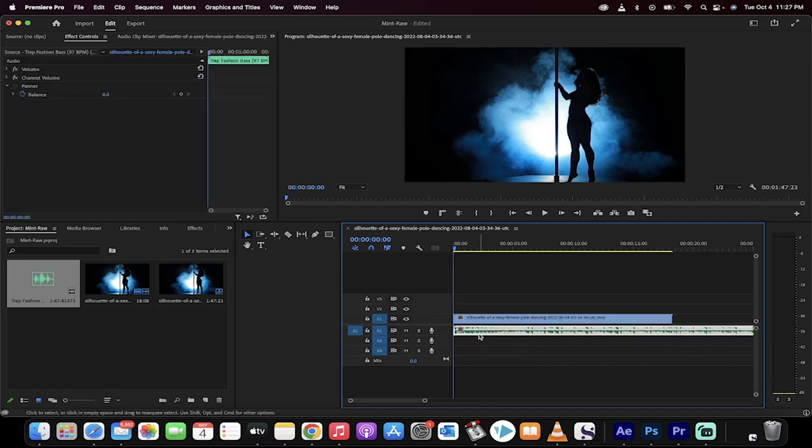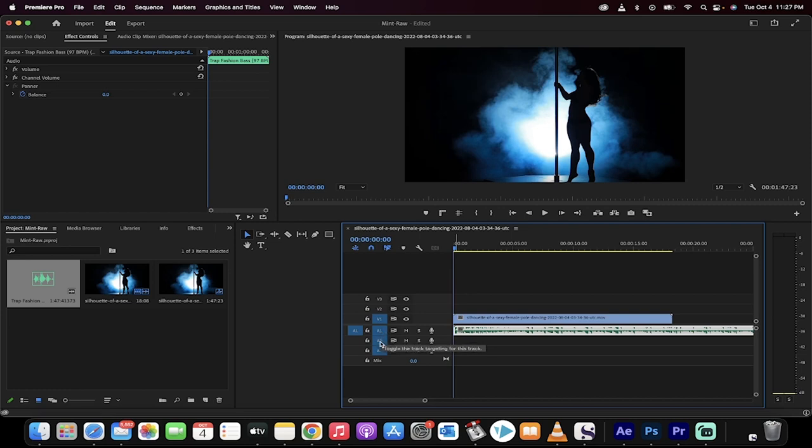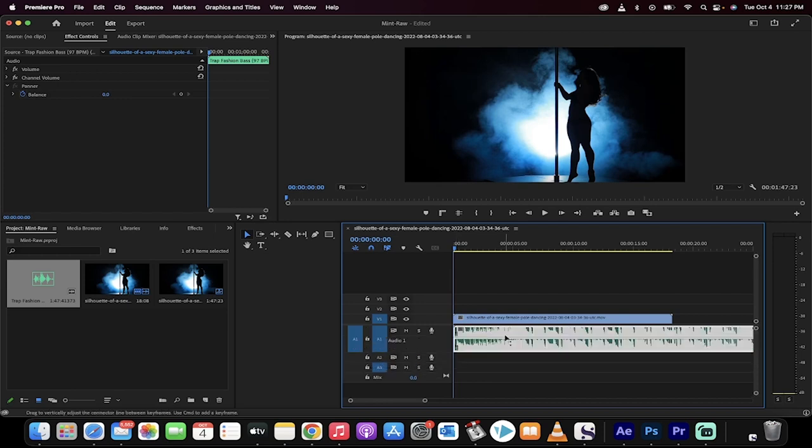Now the next step, and this is an unnecessary step, but I like to do it, go here between the A1 and the A2, pull this down. Oh, I missed it. Let's try again. What I'm going to do is I just want to increase the size of the audio.